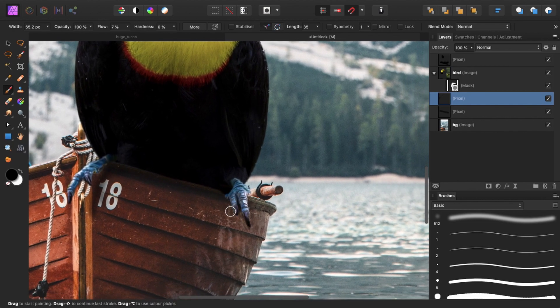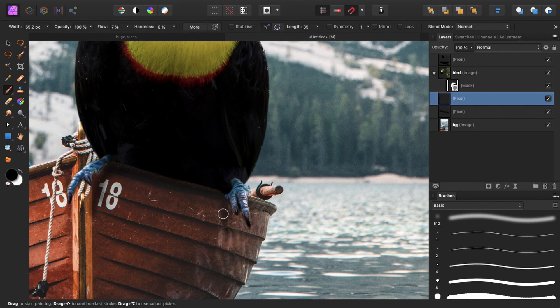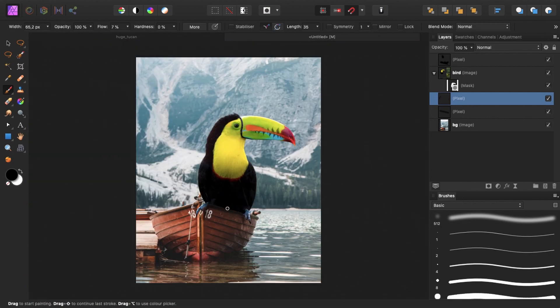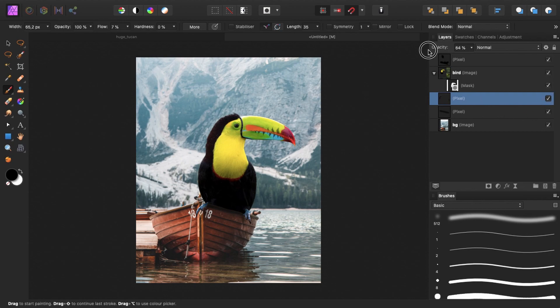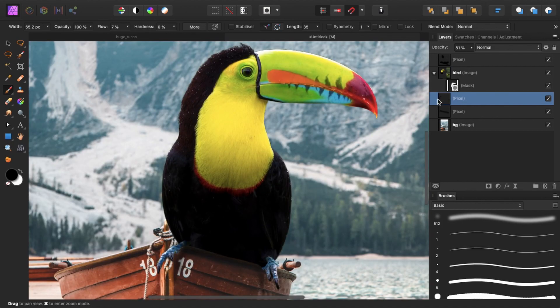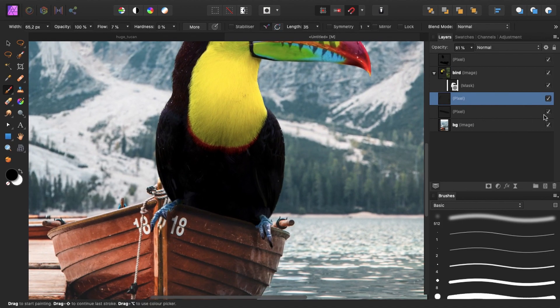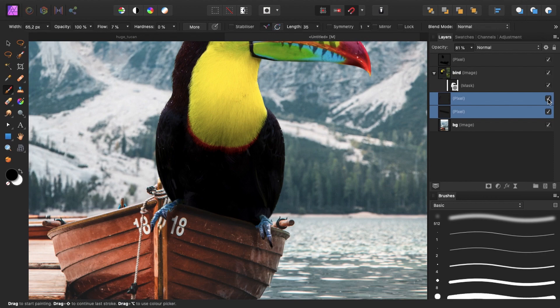And some shadows maybe over here. For this foot. And reduce the opacity maybe a little bit. All right. That looks pretty nice already. So this is before the shadows. And this is with the shadows.